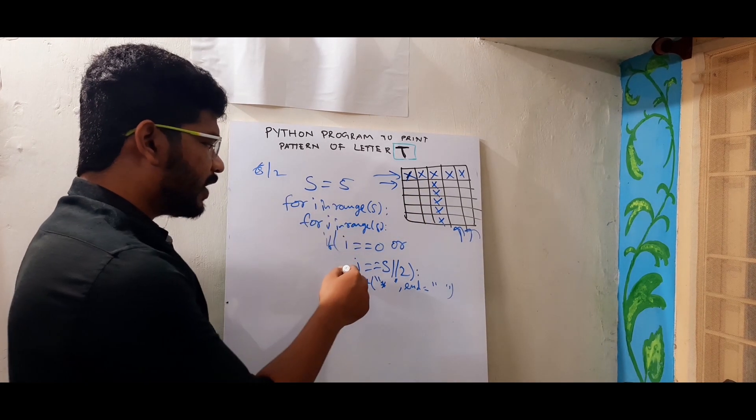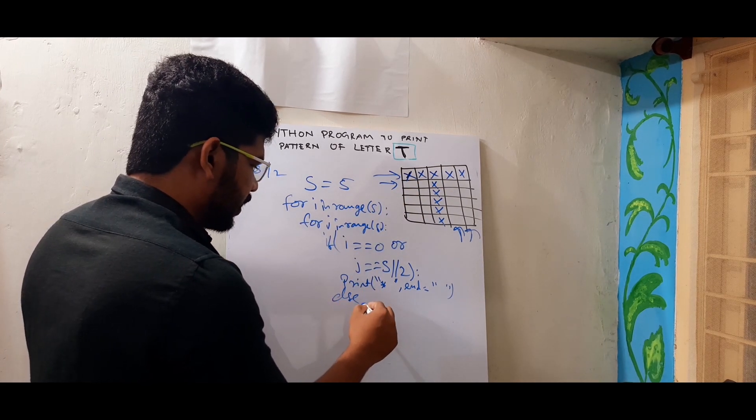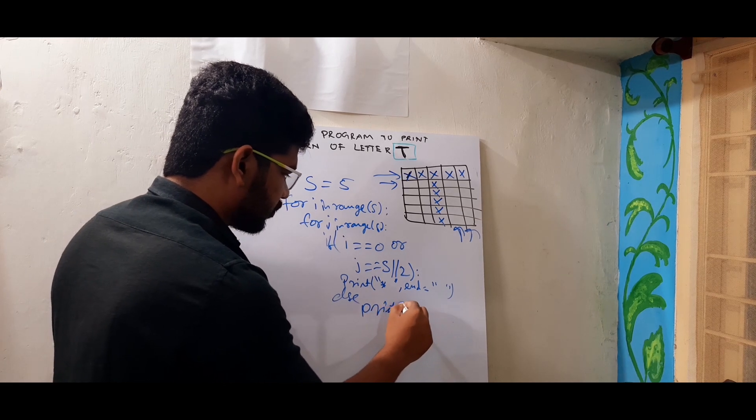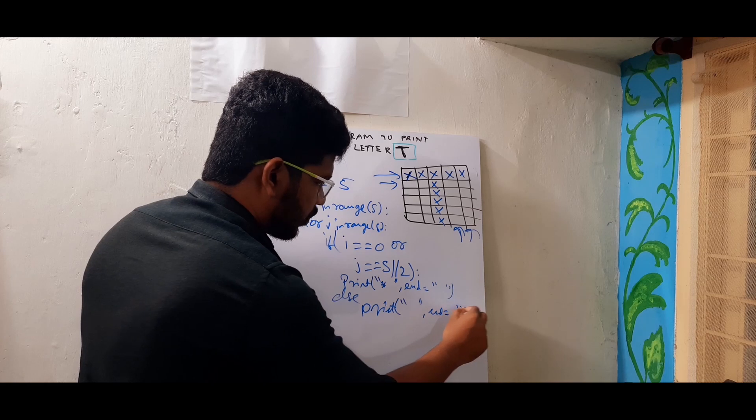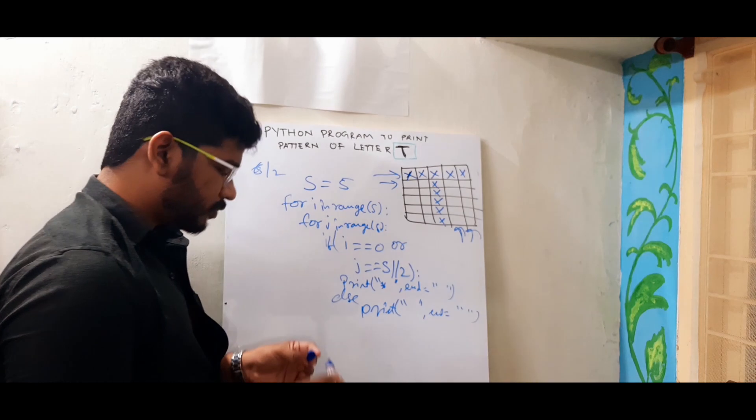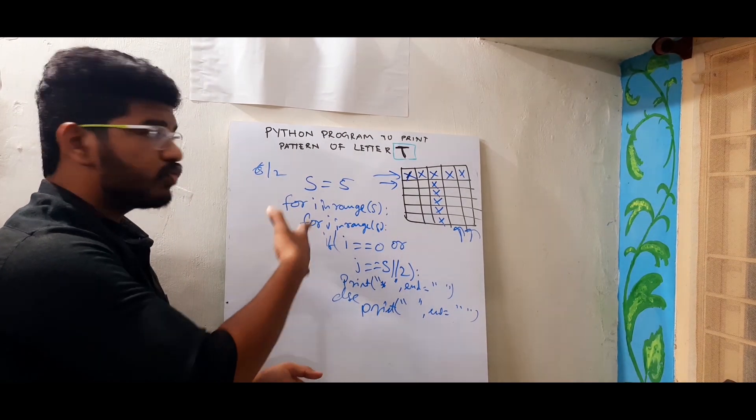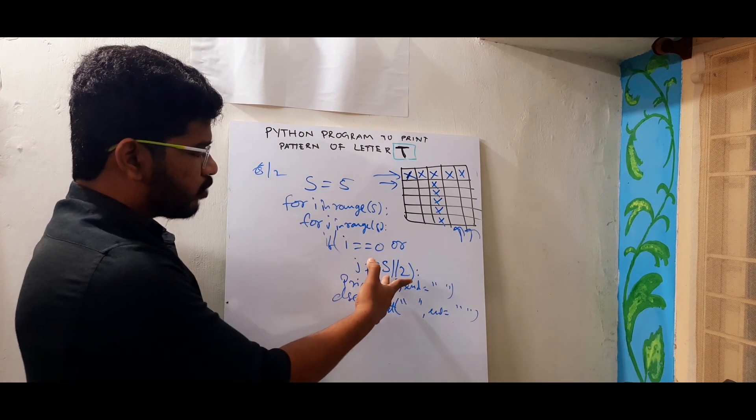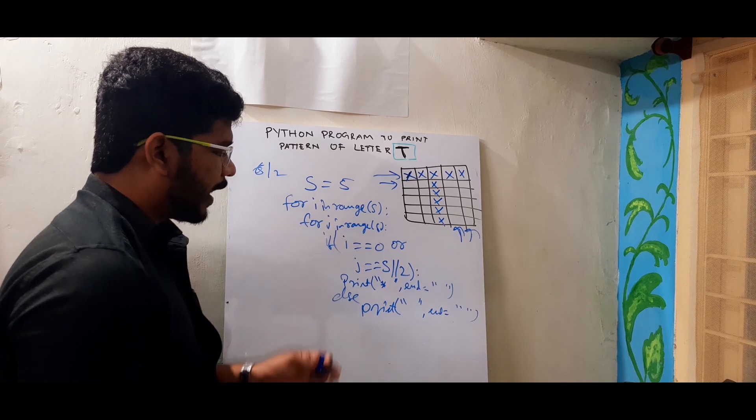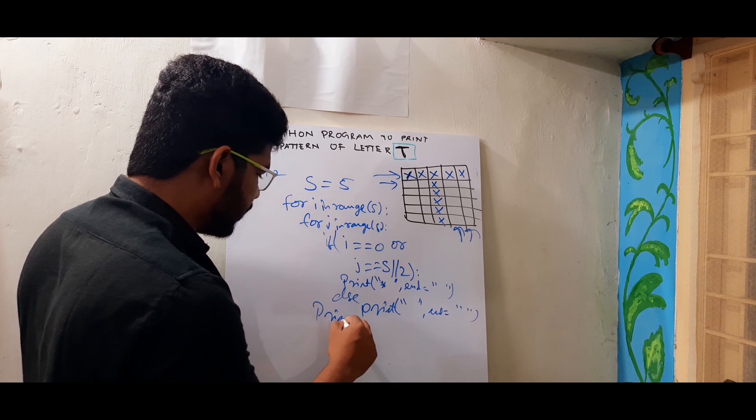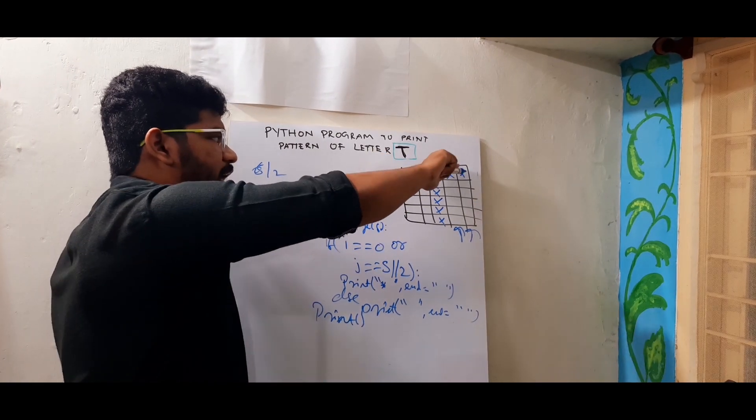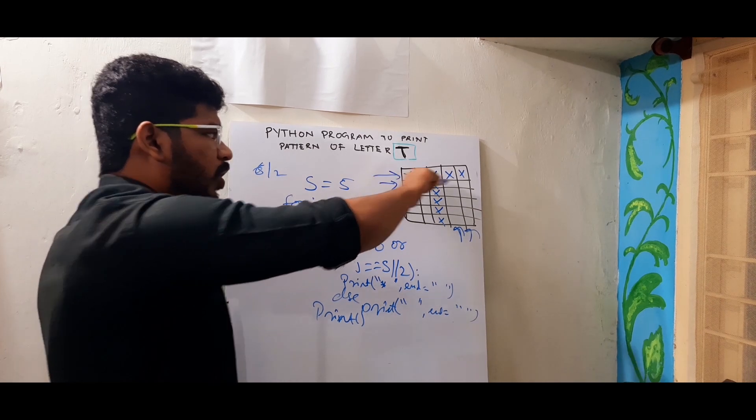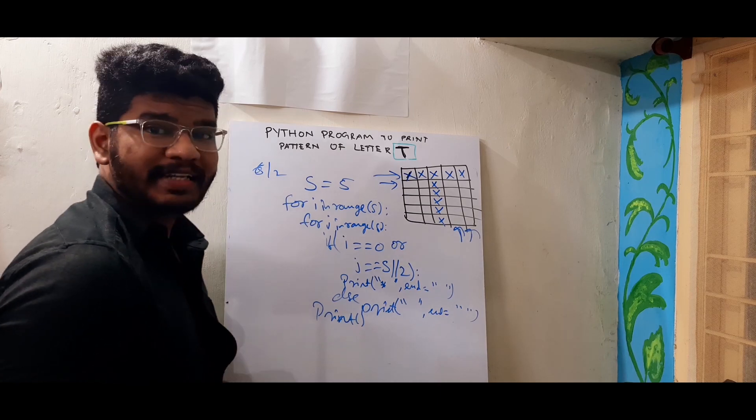So this is how I print if condition. One for printing first row one for printing middle column. This J equal to S by 2 is for middle column. I equal to 0 is for first row. And in all other cases I will print spaces. So after first iteration after printing all these stars or spaces it should go to the next line. For that I have written empty print.